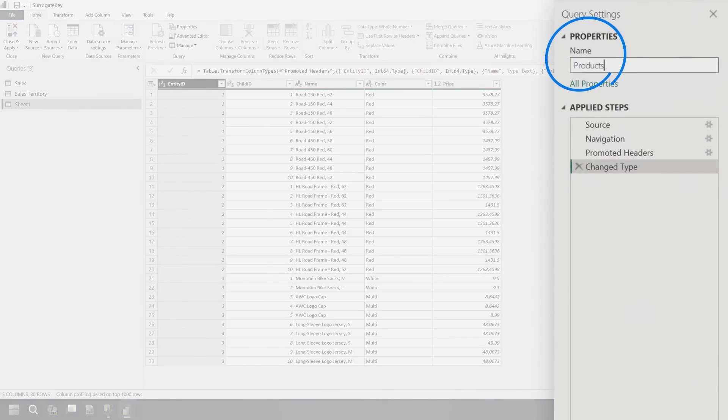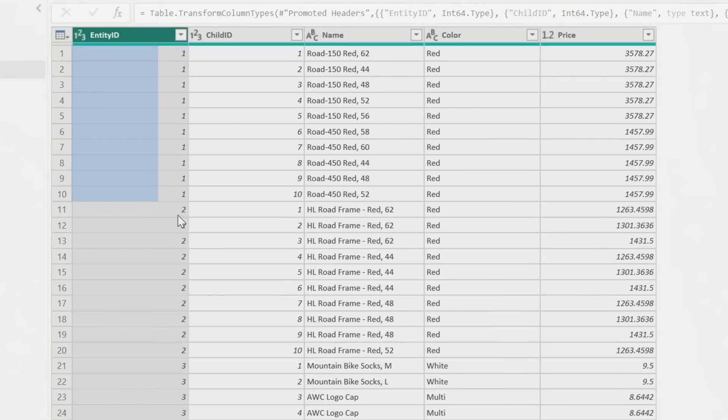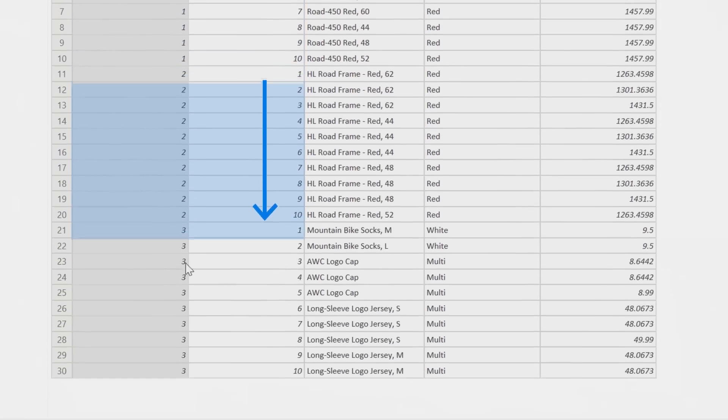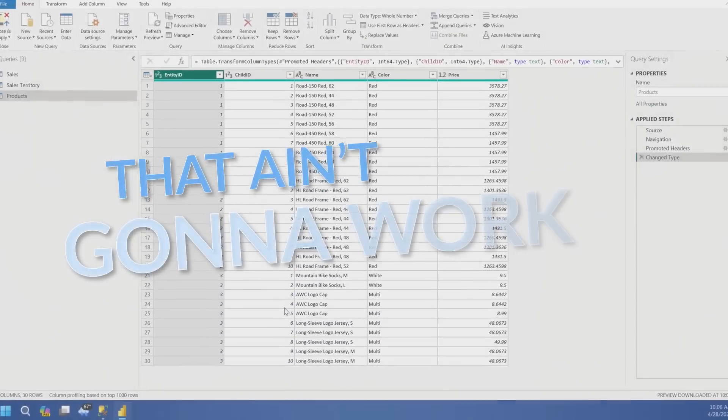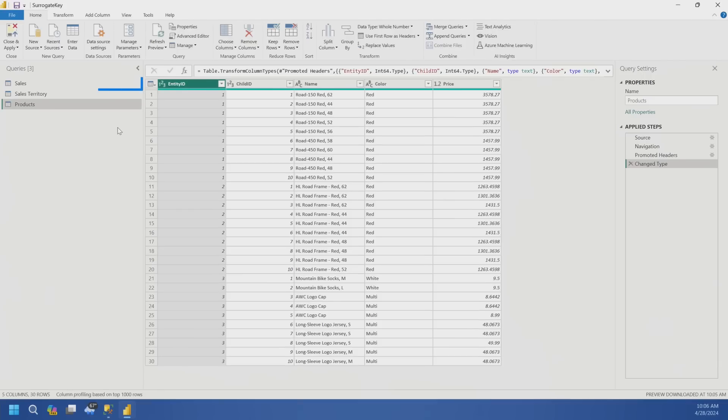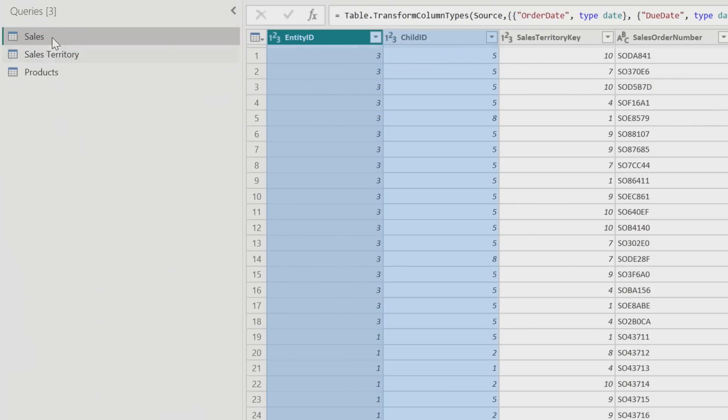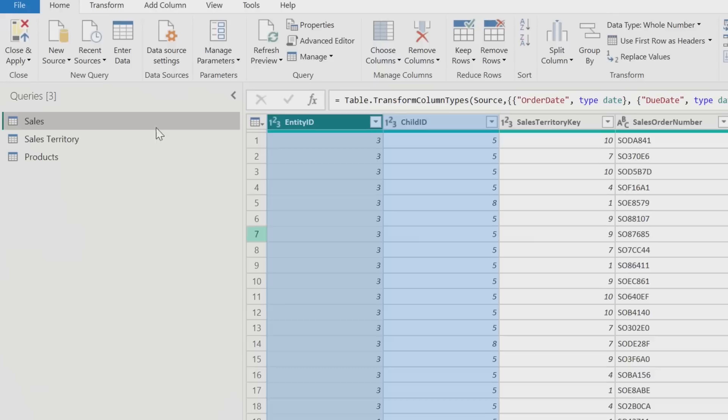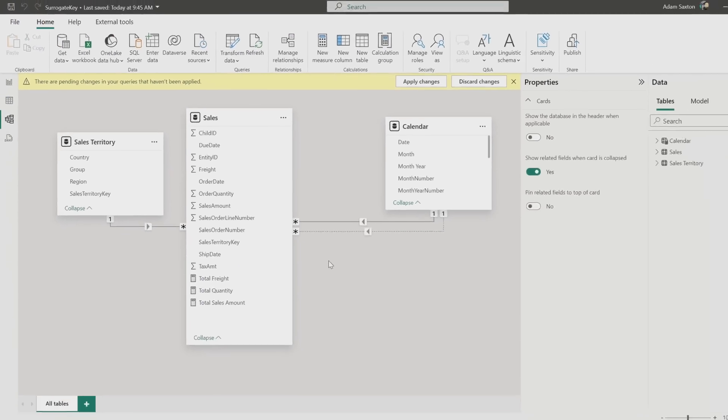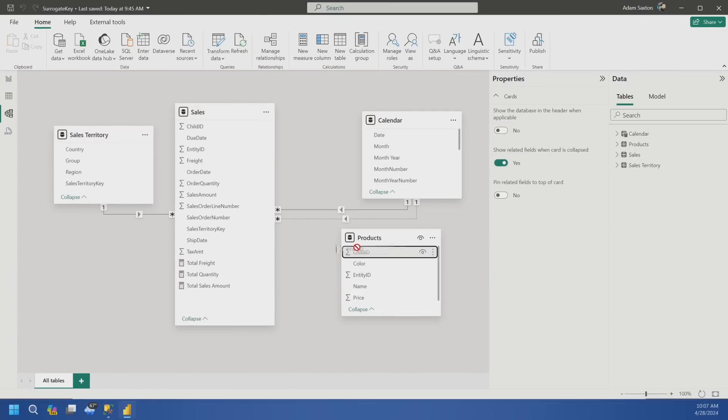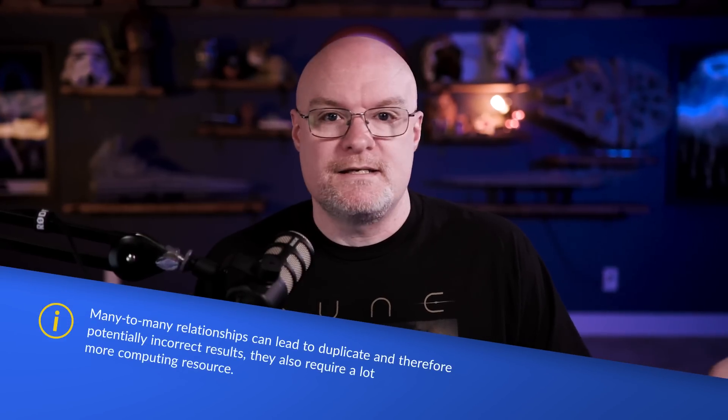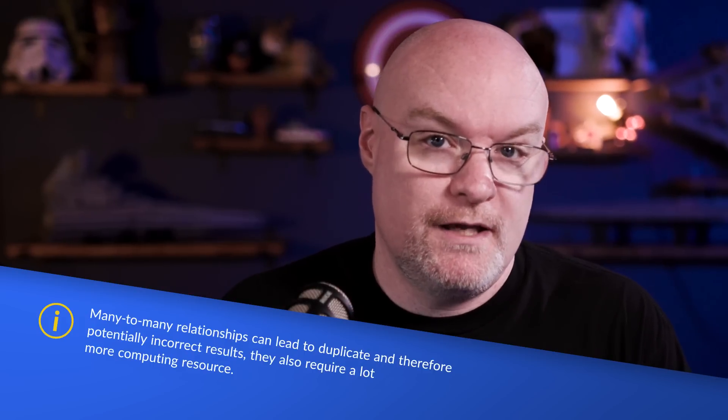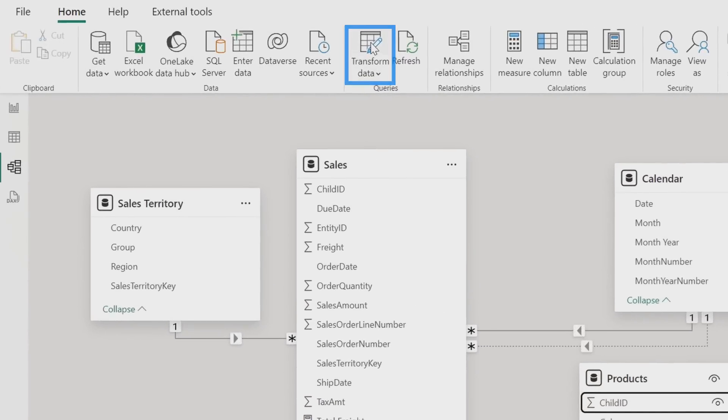The challenge we have here is you'll see that for category one, we have product key of one through ten. And then for category two, we've got one through ten. And then category three, we have one through ten. That ain't gonna work. I can't do a relationship against that because the ID is not unique. Let's try it. So if we go to our sales table, we've got our child ID, we've got our entity ID. So what I want to do is join on this child ID. Let's just go ahead and load it in.